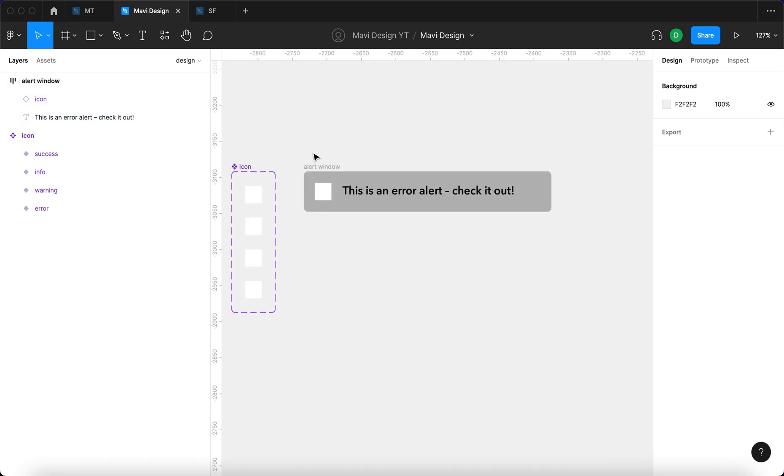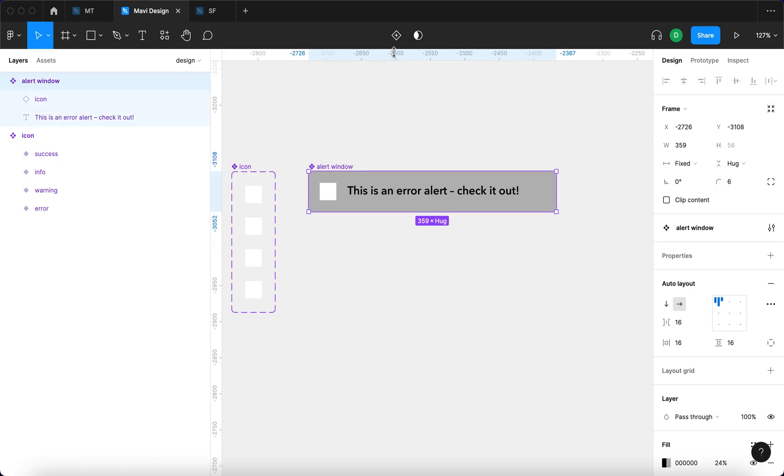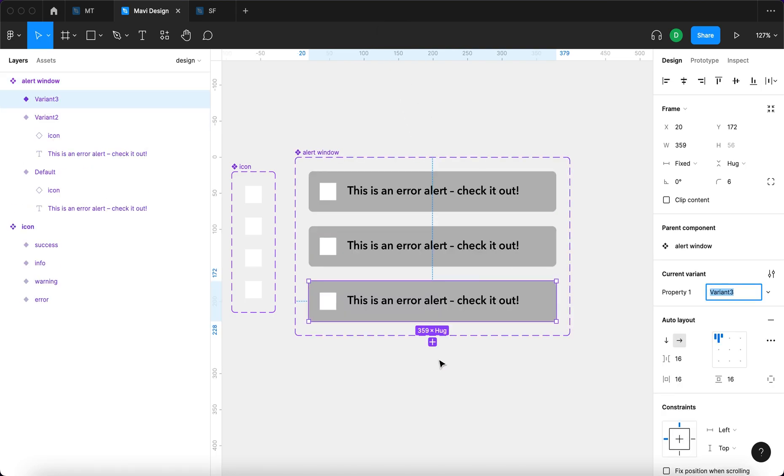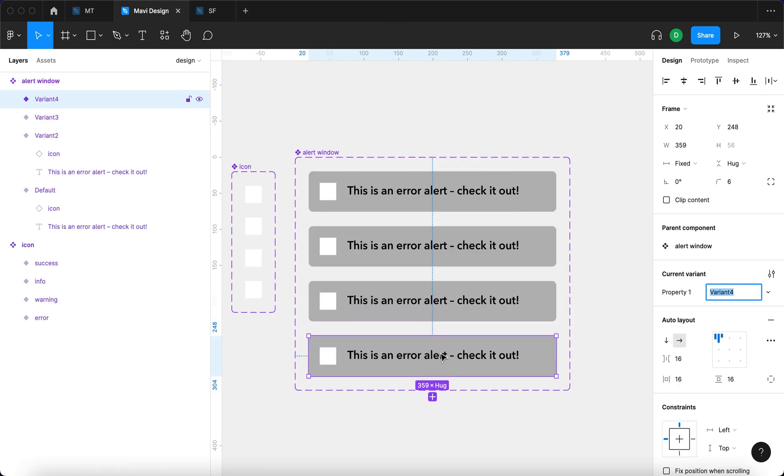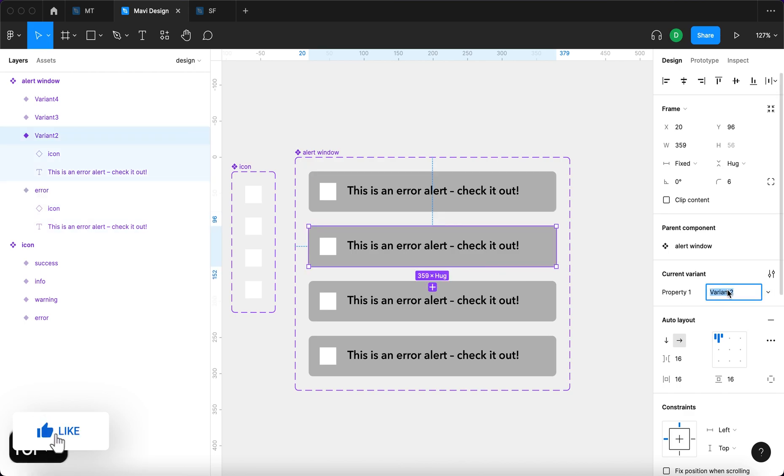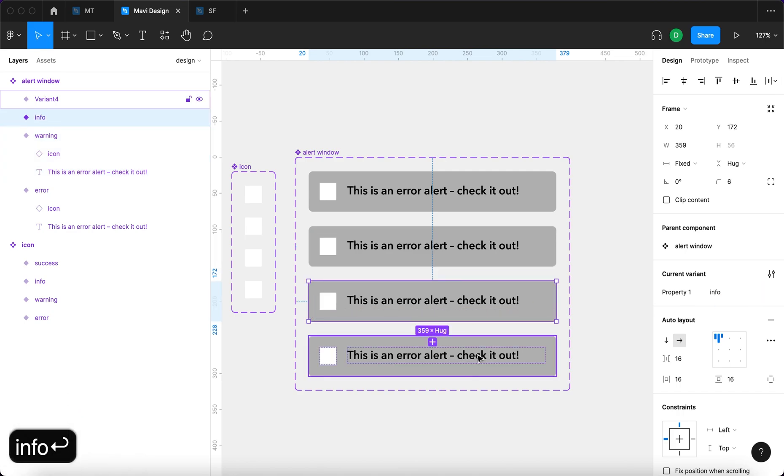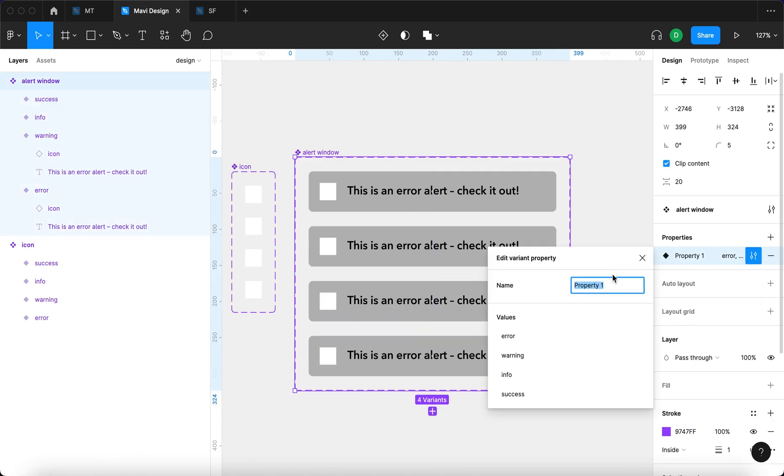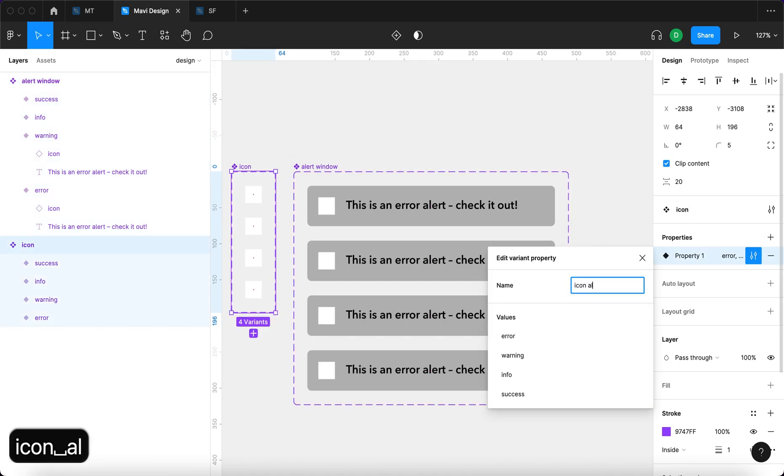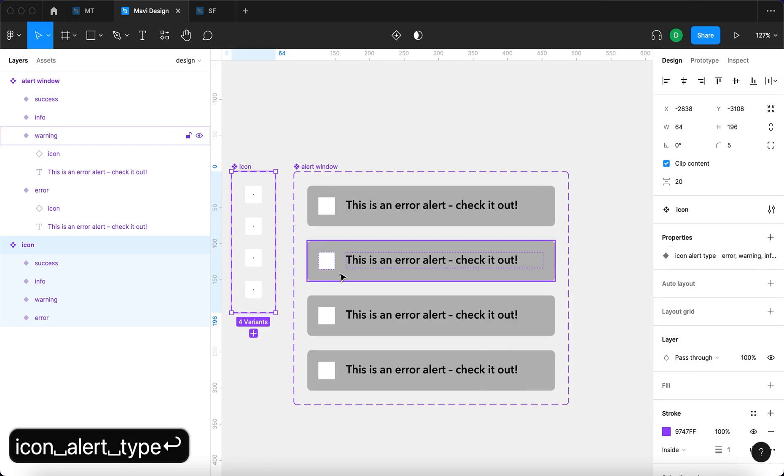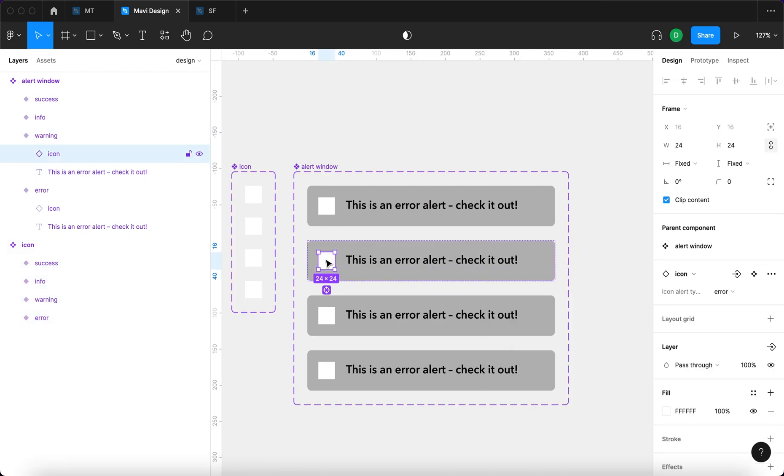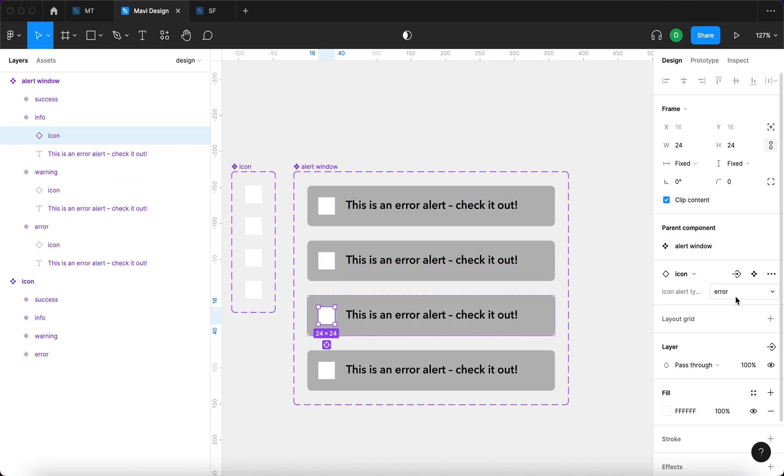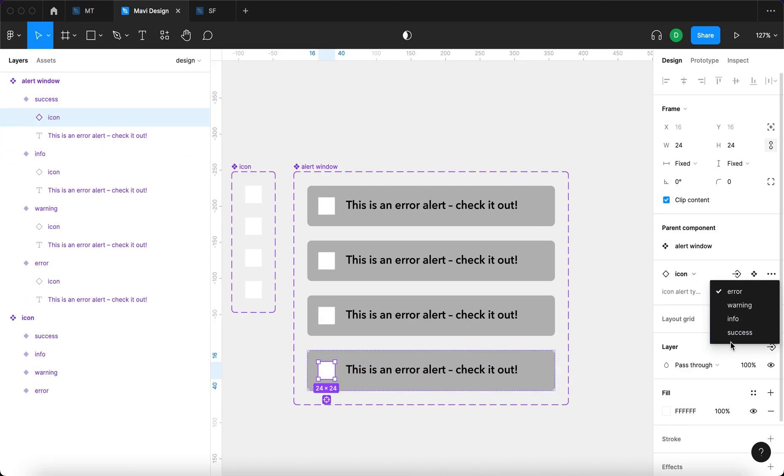Now I will select this and turn that into a component as well by clicking here and then creating three more variants. So this is going to be error, this is going to be warning, info, and success. We're going to rename this property to alert type here as well, icon alert type. Now we need to go over to this icon in the second variant and set this to warning. Same with the third, but info and the last one finally success.